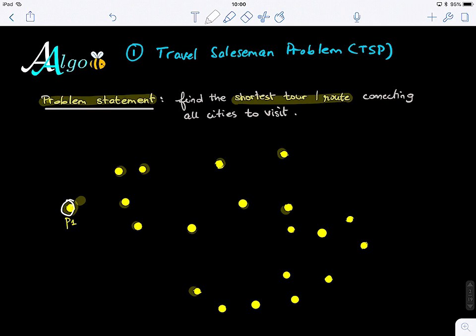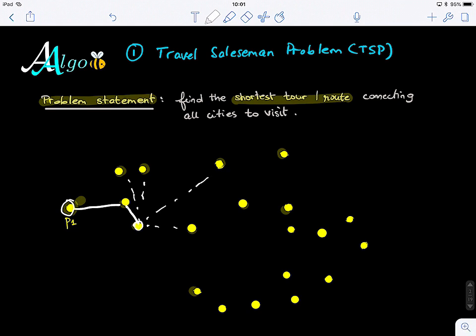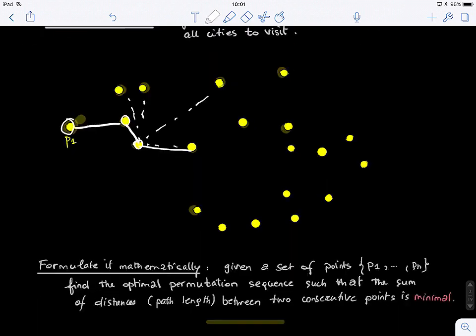One idea is to always visit the closest city — just compute the distance between the current city and all other cities, then walk to the closest unvisited one. The key constraint is you want to find the shortest tour while visiting each city only once. You don't want to revisit a city because you've already sold your goods there. So following the nearest neighbors is a good starting point.